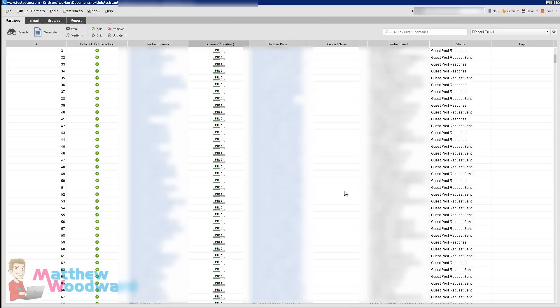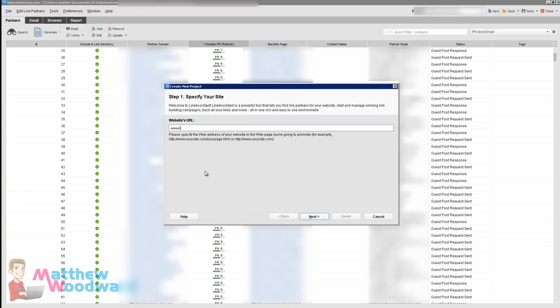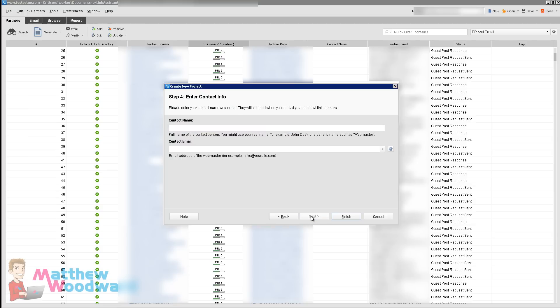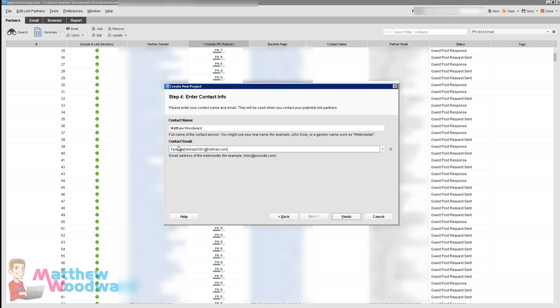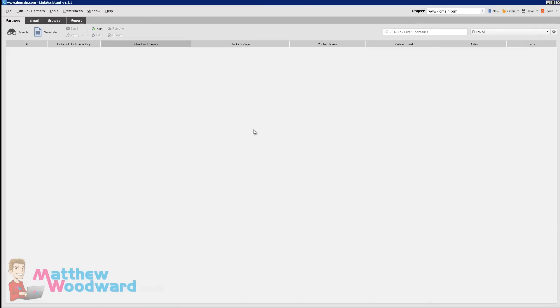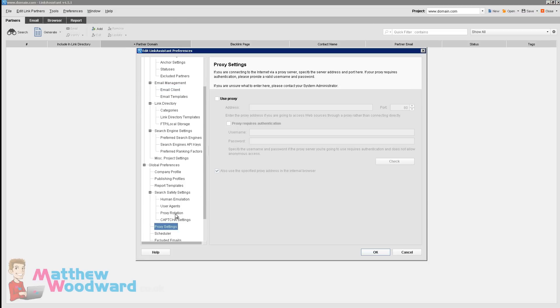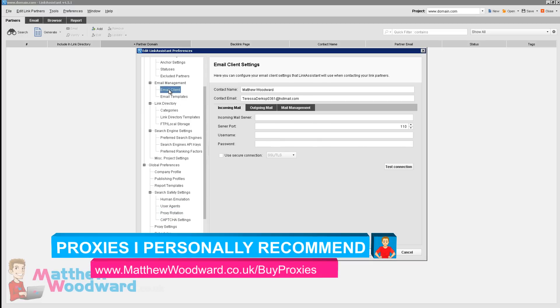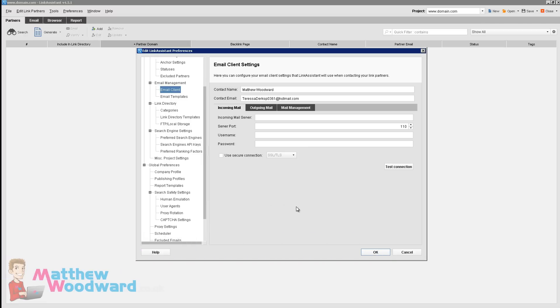So let me show you how to set this up and I'm going to start a new project. Come up to File, New Project, enter domain.com and click Next — that will scrape some data we're not going to use — and click Next again. Enter your contact name and for the contact email address you want to enter the email address you want to receive the guest post responses to. That is going to be your actual email address; in this example I'm going to use a temporary Hotmail account just for this tutorial, then click Finish. Next come up to Preferences, Proxy Settings, and onto proxy rotation — import your list of private proxies here. Then come up to the email client section and we need to enter the server details for our email address.